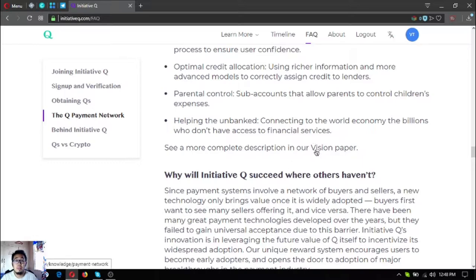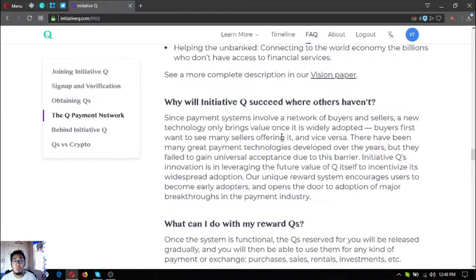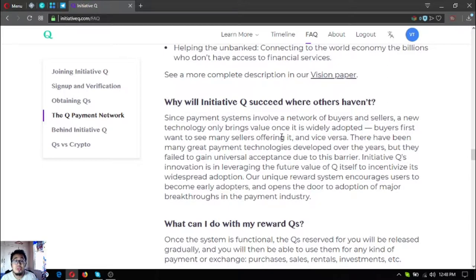Why will Initiative Q succeed where others have not? Since payment systems involve a network of buyers and sellers, new technology only brings value once widely adopted. Buyers first want to see many sellers offering it and vice versa. Many great payment technologies have been developed over the years but failed to gain universal acceptance due to this chicken-and-egg barrier. Initiative Q's innovation is in leveraging the future value of Q itself to incentivize widespread adoption. Their unique reward system encourages users to become early adopters and opens the door to major breakthroughs in the payment industry.